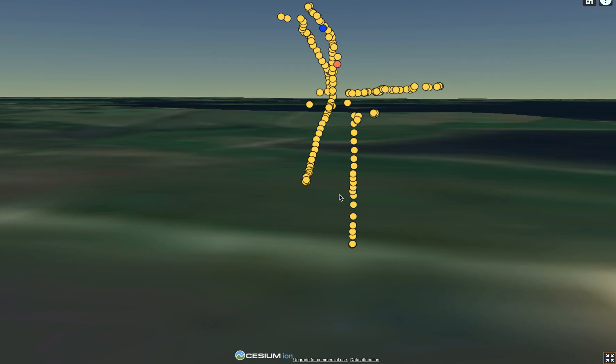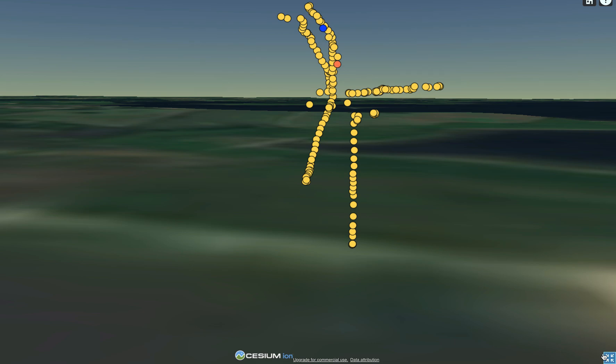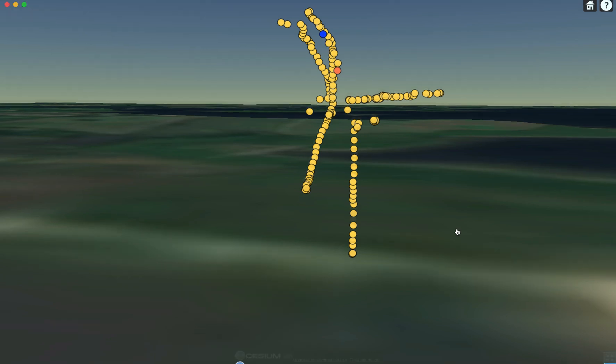Now what you might notice here is that you've got yellow dots representing each one of those images that were taken. You've got a blue dot and you've got an orange dot. The blue dot is representing the image that we're currently at.